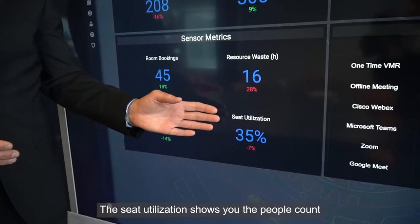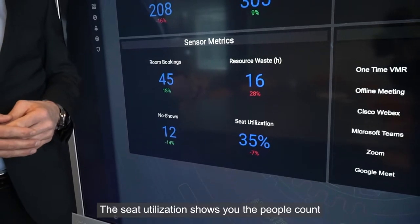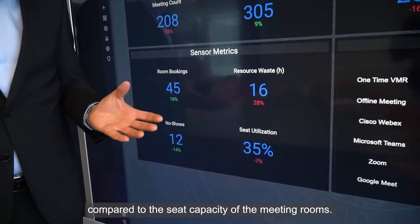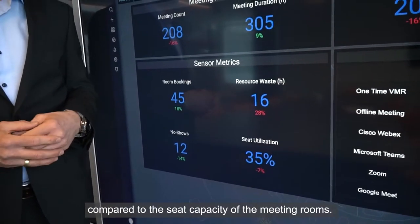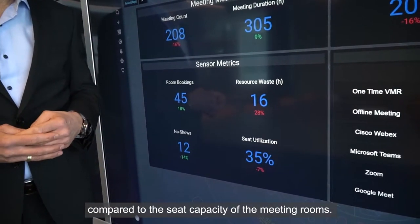The seat utilization shows you the people count compared to the seat capacity of the meeting rooms.